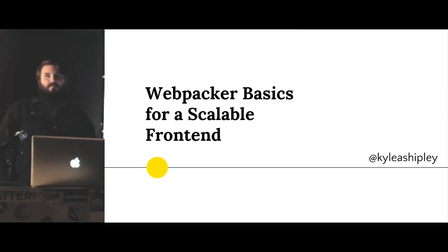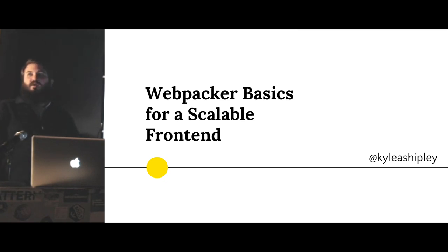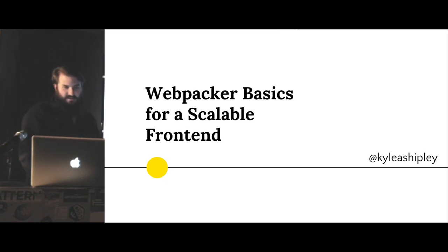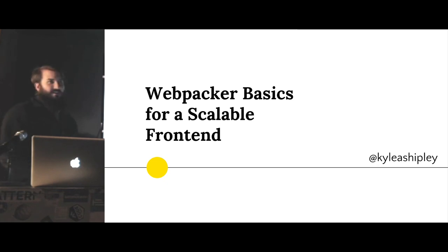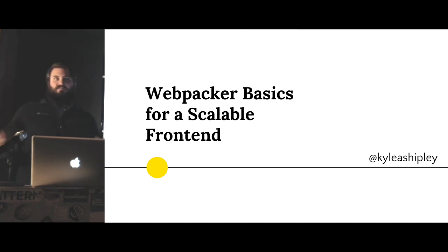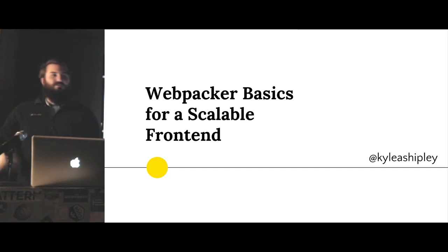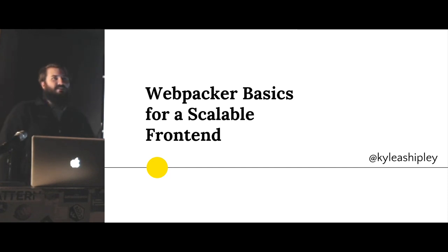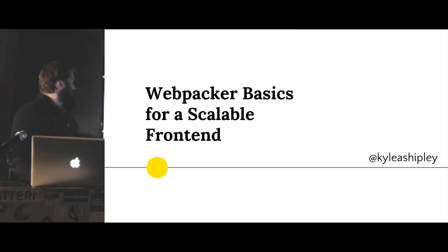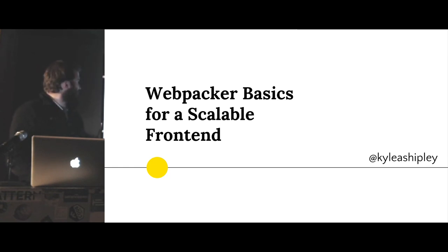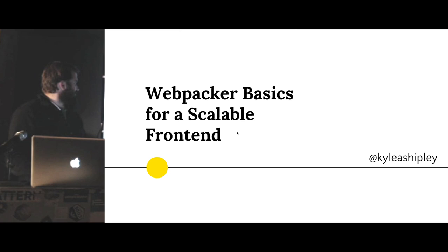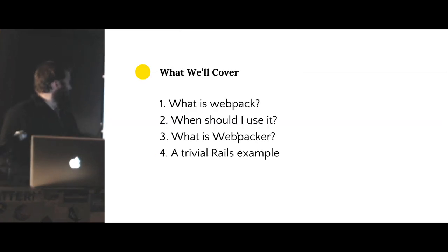So I'm going to talk about Webpacker, and that means I'm going to have to talk about Webpack a little bit. I apologize in advance. No, it's going to be great.